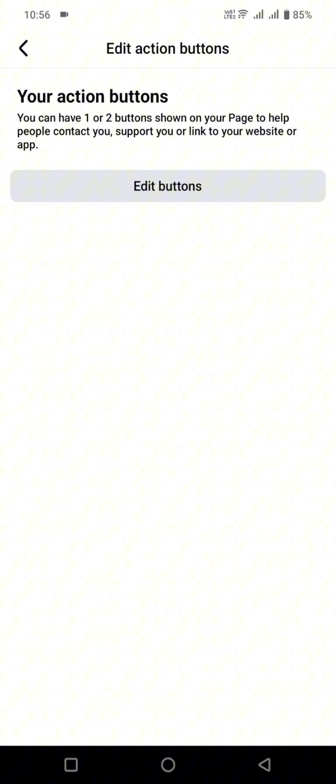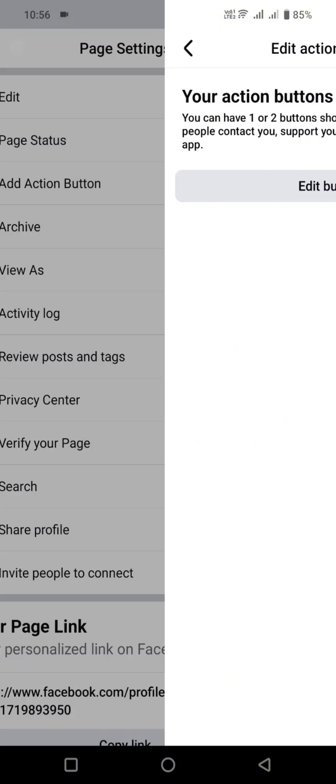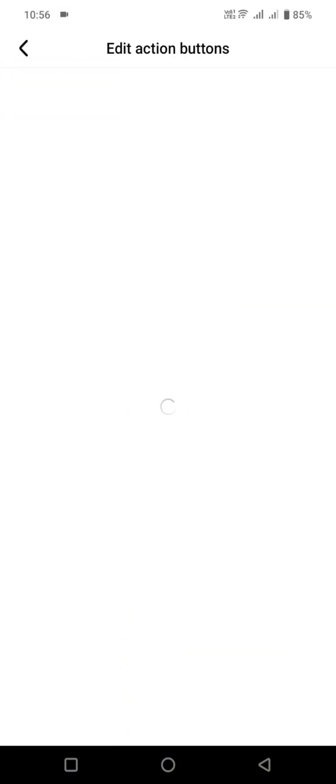So remember, first you need to open your Facebook page and click on 'Add Action Button', then edit or remove buttons. Thank you!